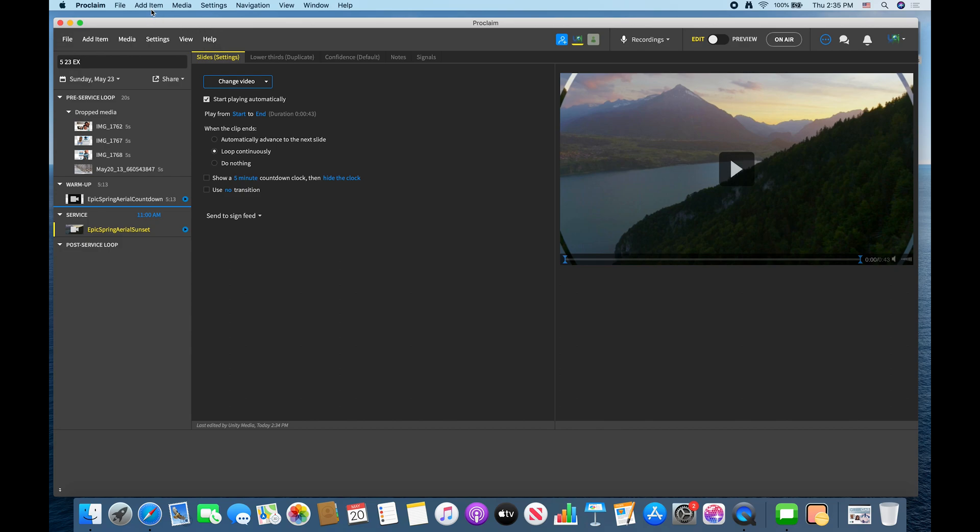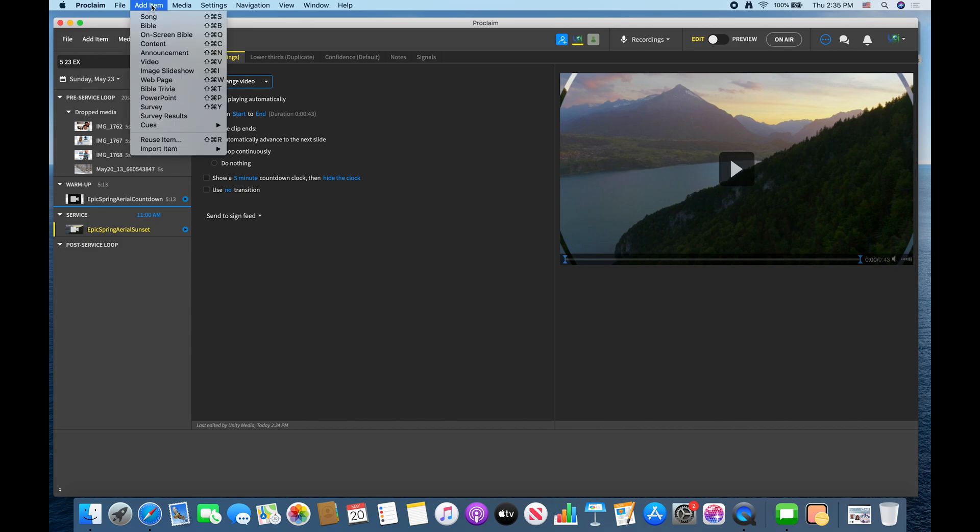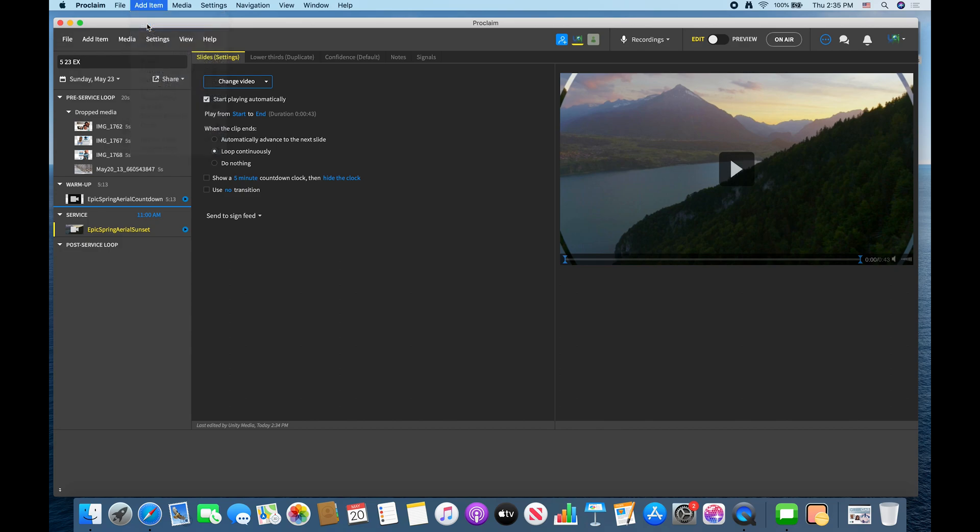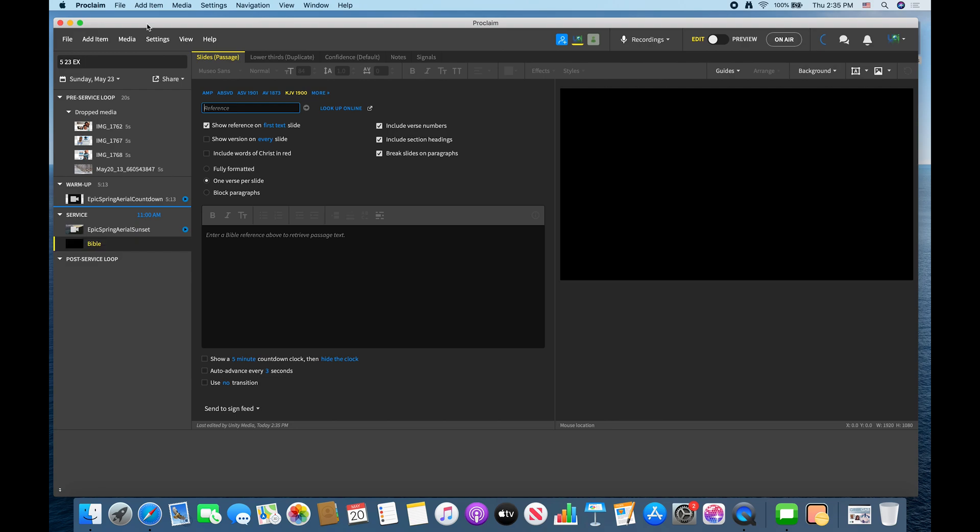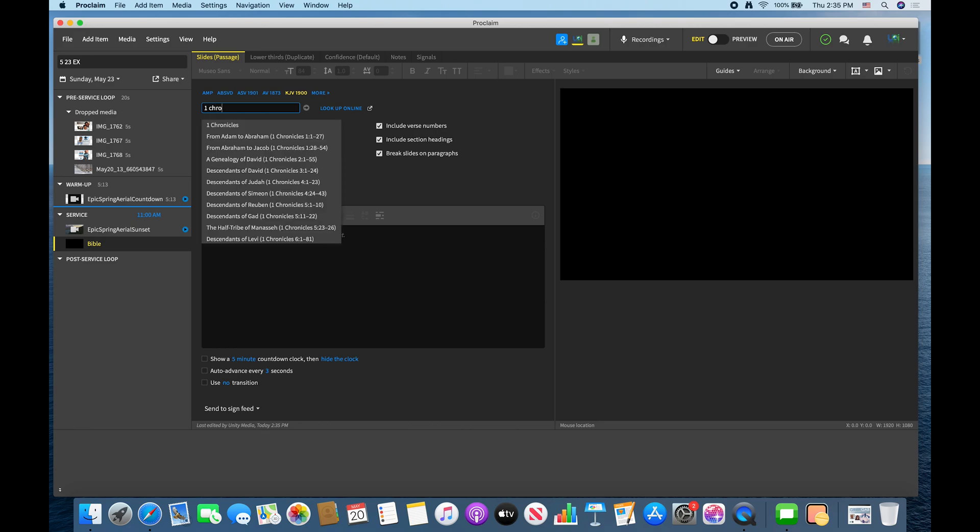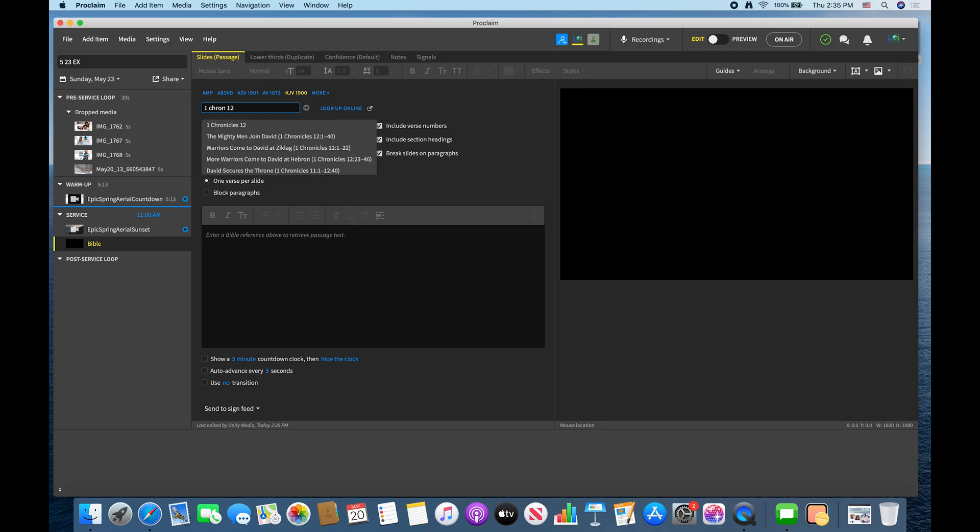Okay so to pull up a scripture you click on add item, then you click on bible. I'm not good with the quick keys yet so I still get the work done in advance. So let's do First Chronicles 12 and 32. So first and then you start typing it in and it will actually, you can just shorten it if you want, 12 32.